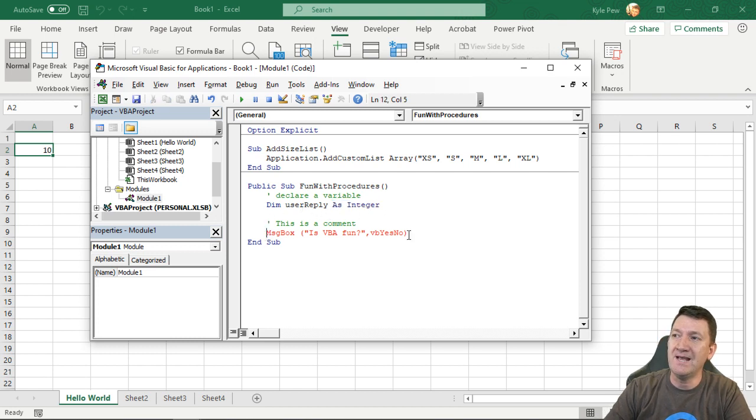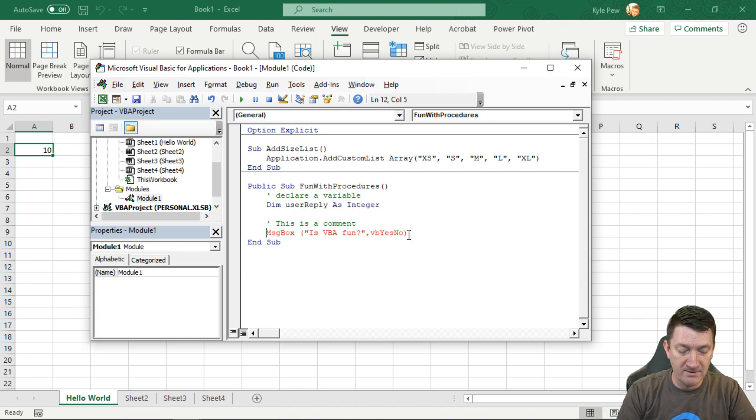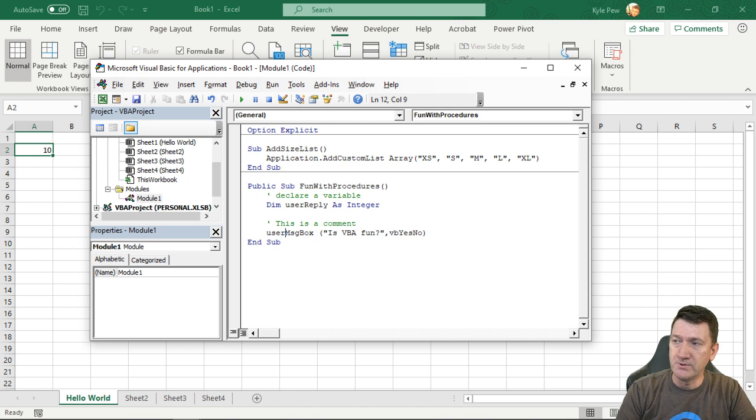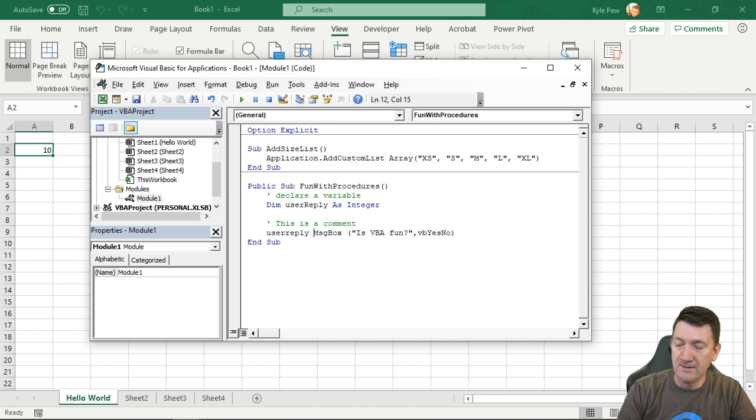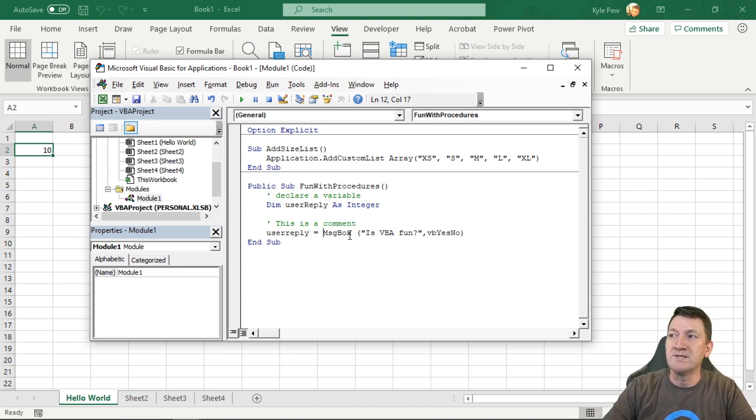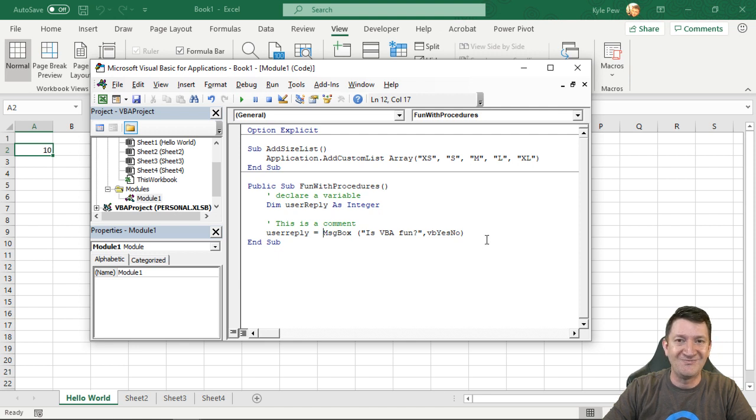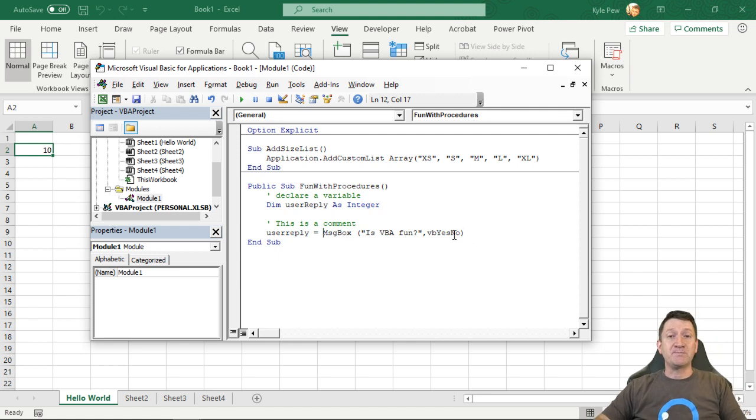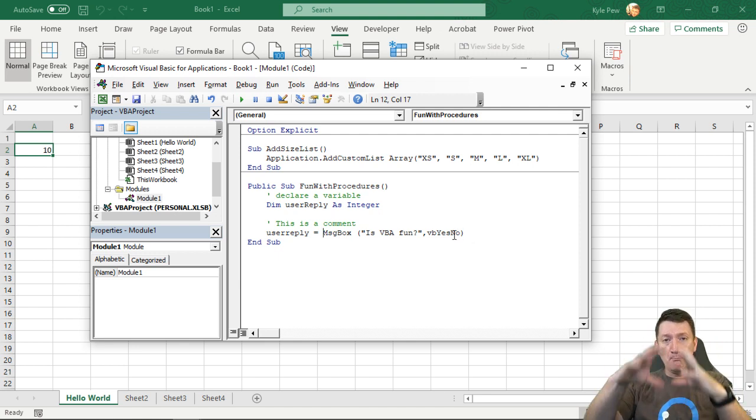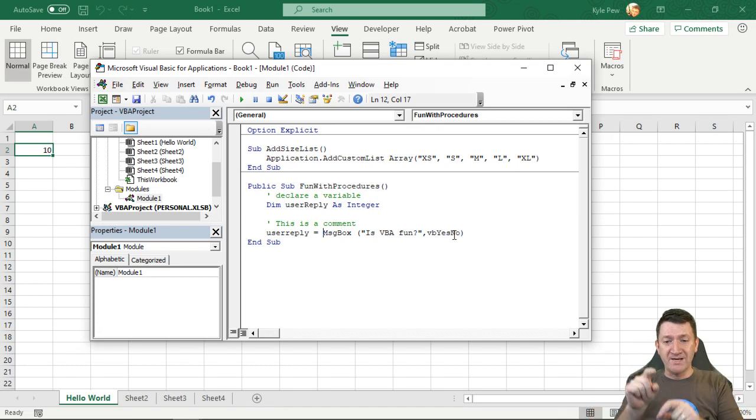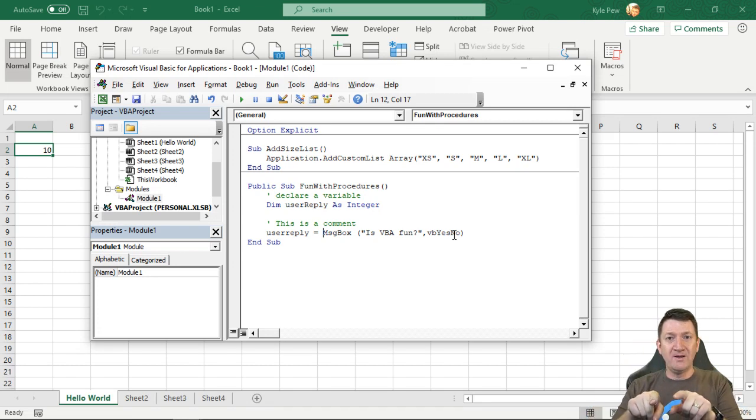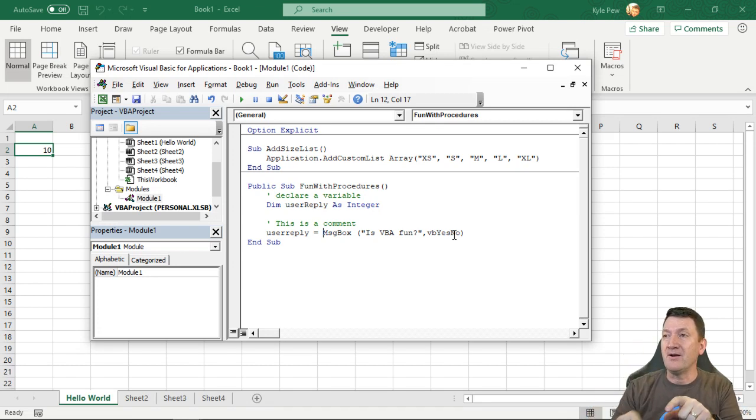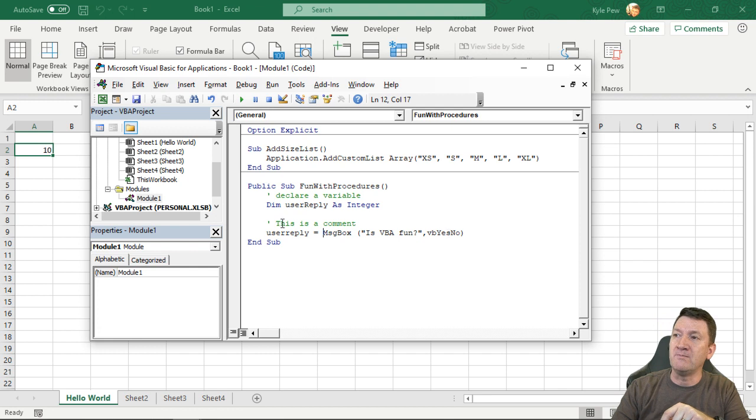user reply is now going to be equal to the results of the MSG box. Okay. So now when this gets prompted up on the screen, user has yes or no, when they pick a button, that value will then be stored inside of user reply.